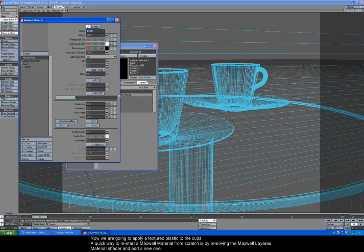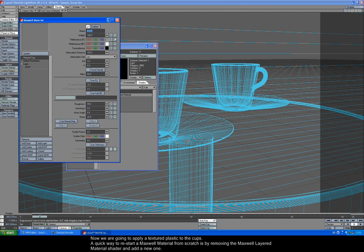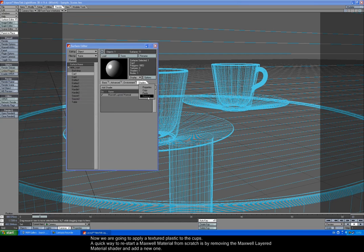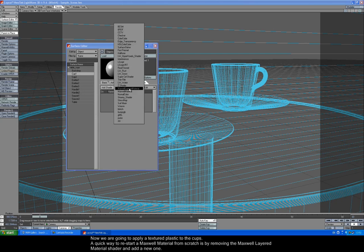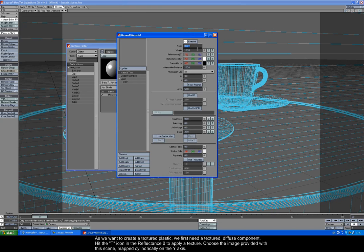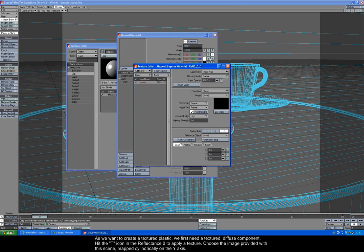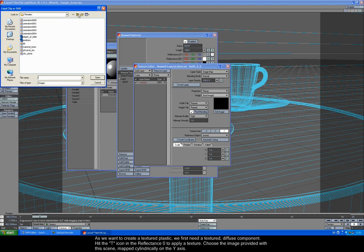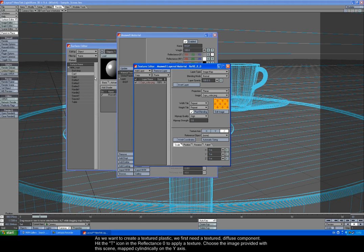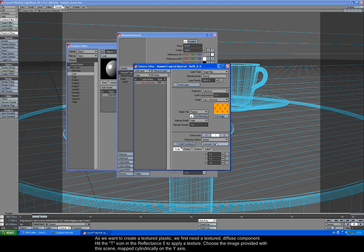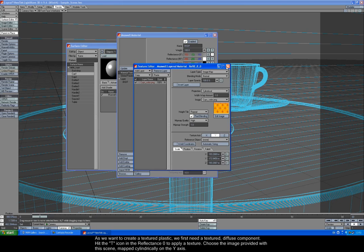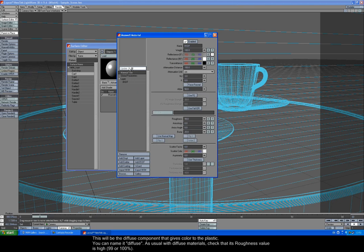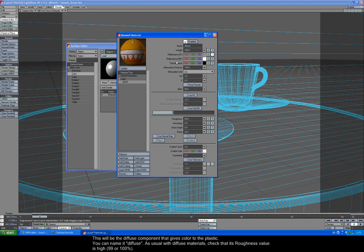Now we are going to apply a textured plastic to the cups. A quick way to restart a Maxwell material from scratch is by removing the Maxwell layered material shader and adding a new one. As we want to create a textured plastic, we first need a textured diffuse component. Hit the T icon in the reflectance 0 to apply a texture. Choose the image provided with this scene, mapped cylindrically on the Y axis. This will be the diffuse component that gives color to the plastic. You can name it diffuse. As usual with diffused materials, check that its roughness value is high, 99 or 100%.